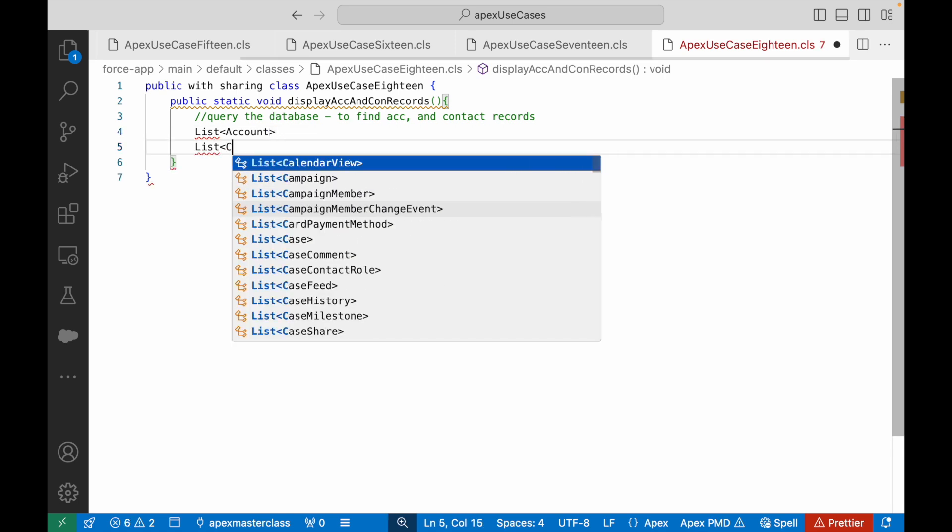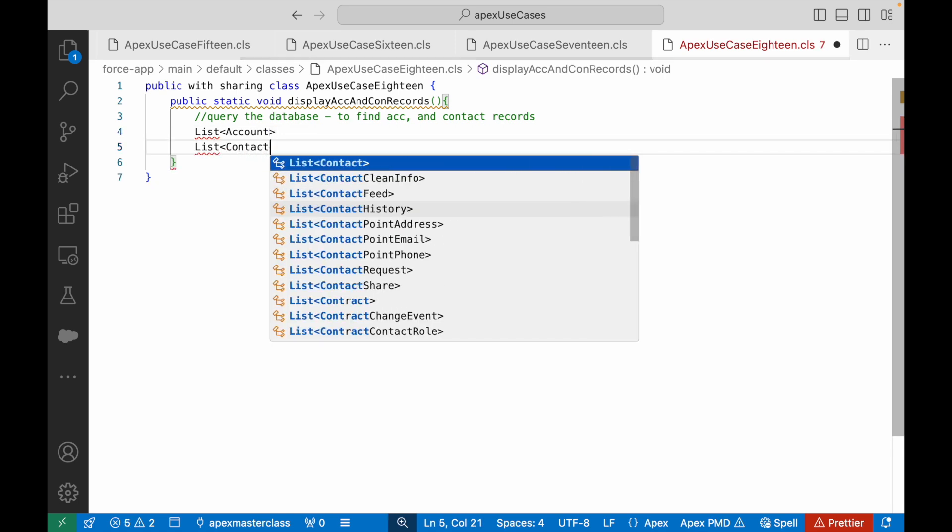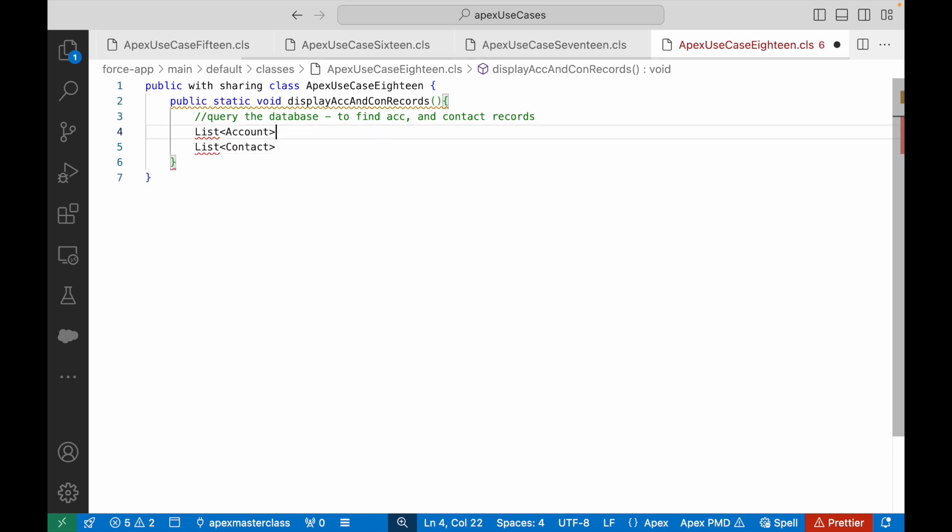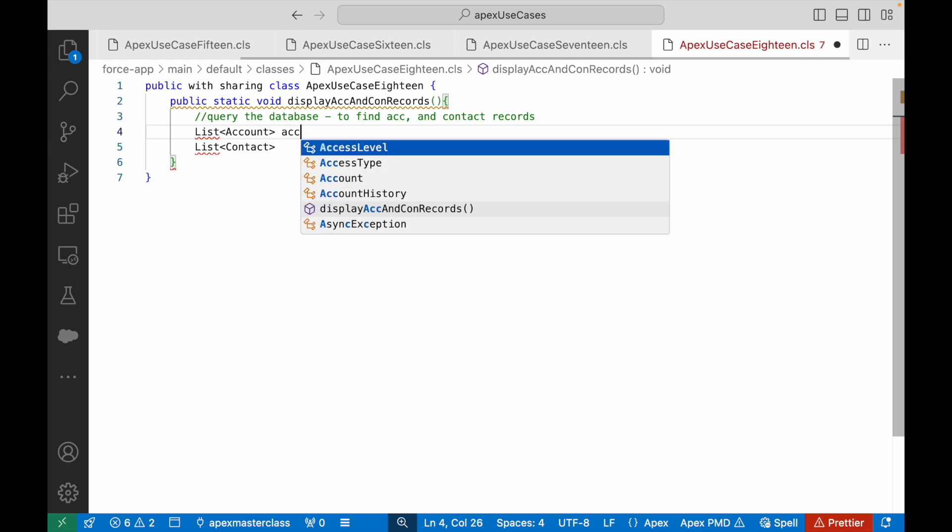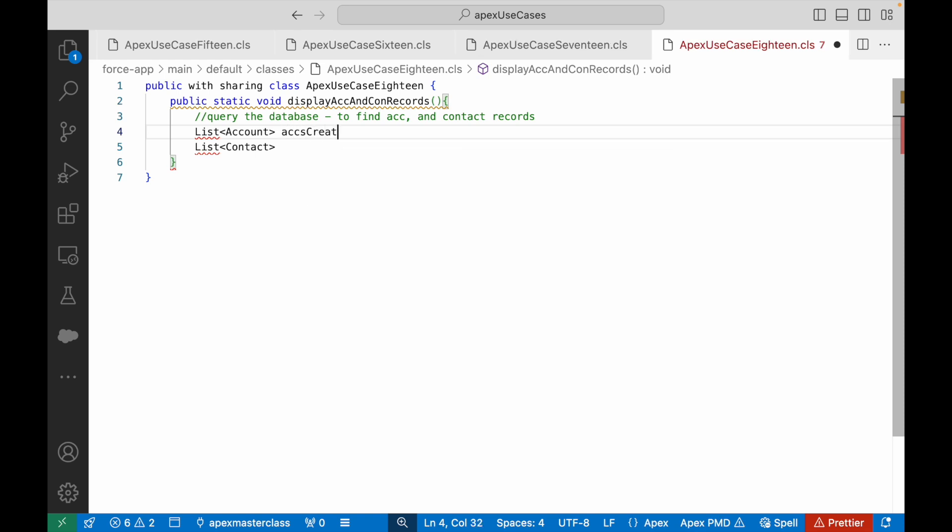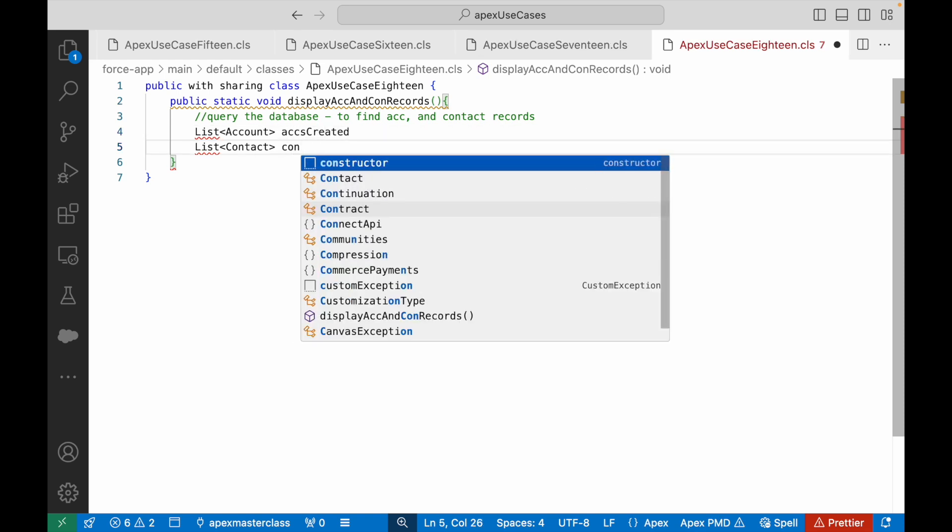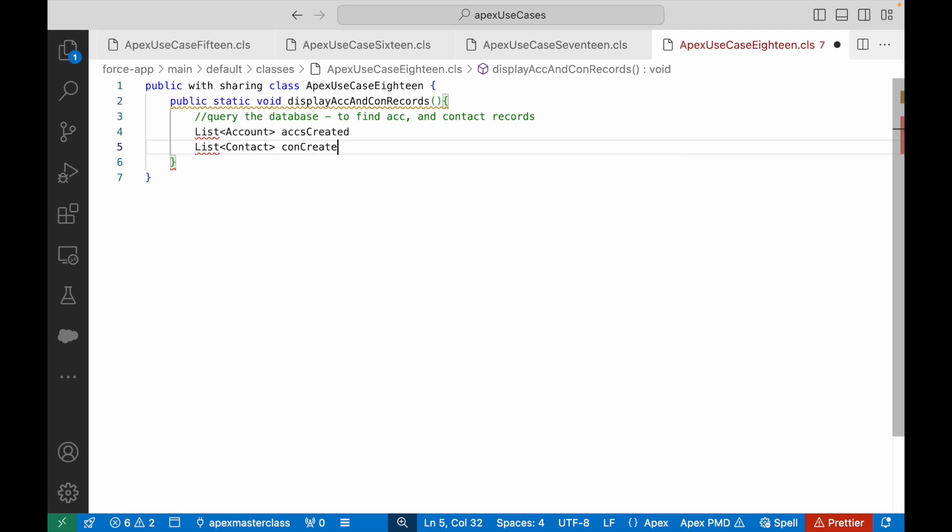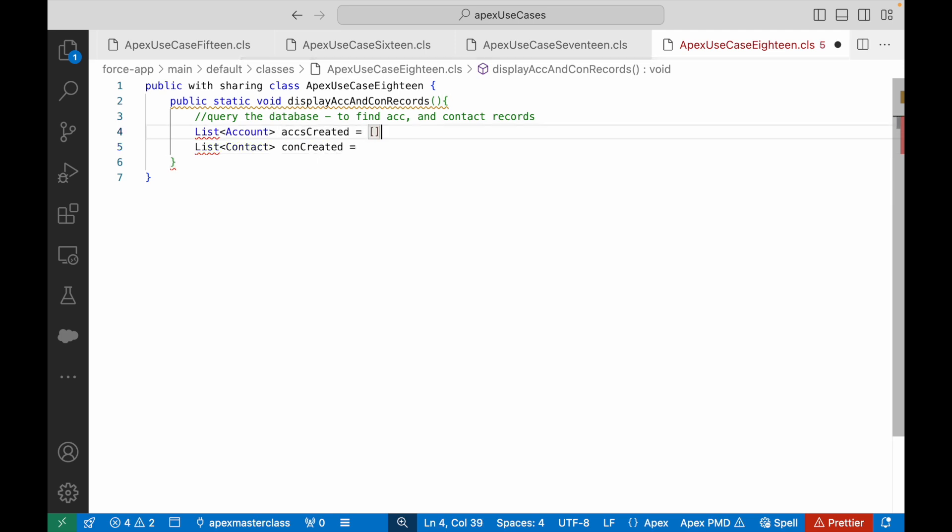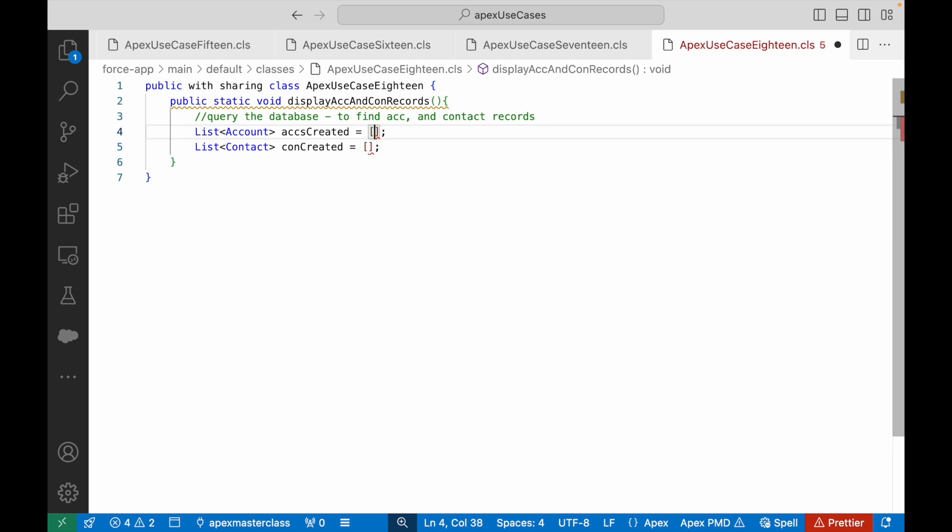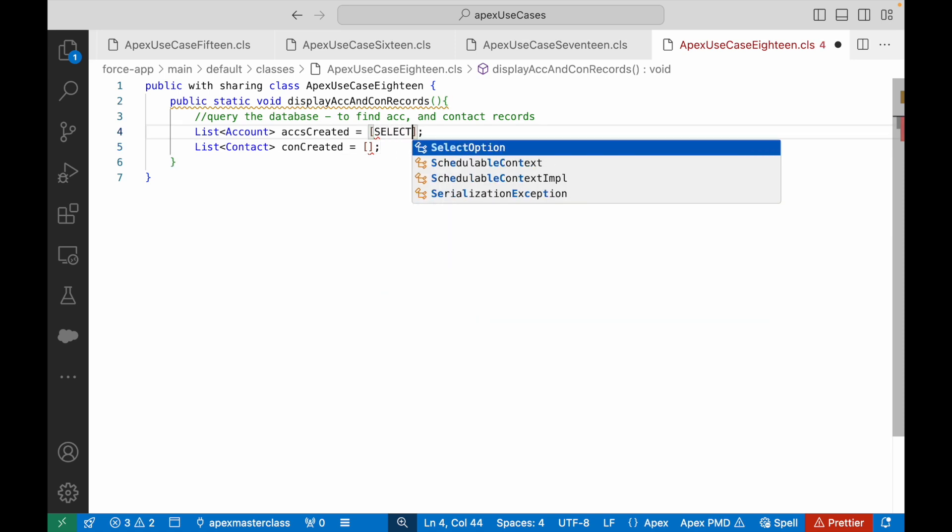I'll call it accCreated, I'll call it conCreated. So far so good. And I'll create a query here. What is my query here? I'll select id from account, here I'll select id from contact.